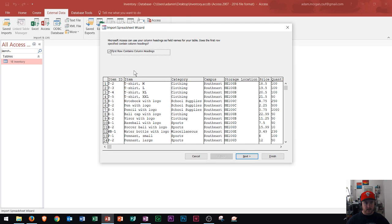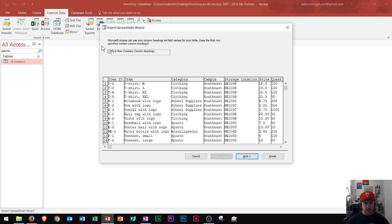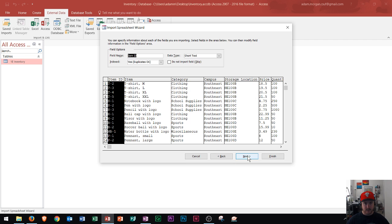And then we see the data is all showing up here correctly. Now keep in mind the first row, these are column headings. So I need to make sure that this checkbox is checked. So first row is column headings. I click Next.